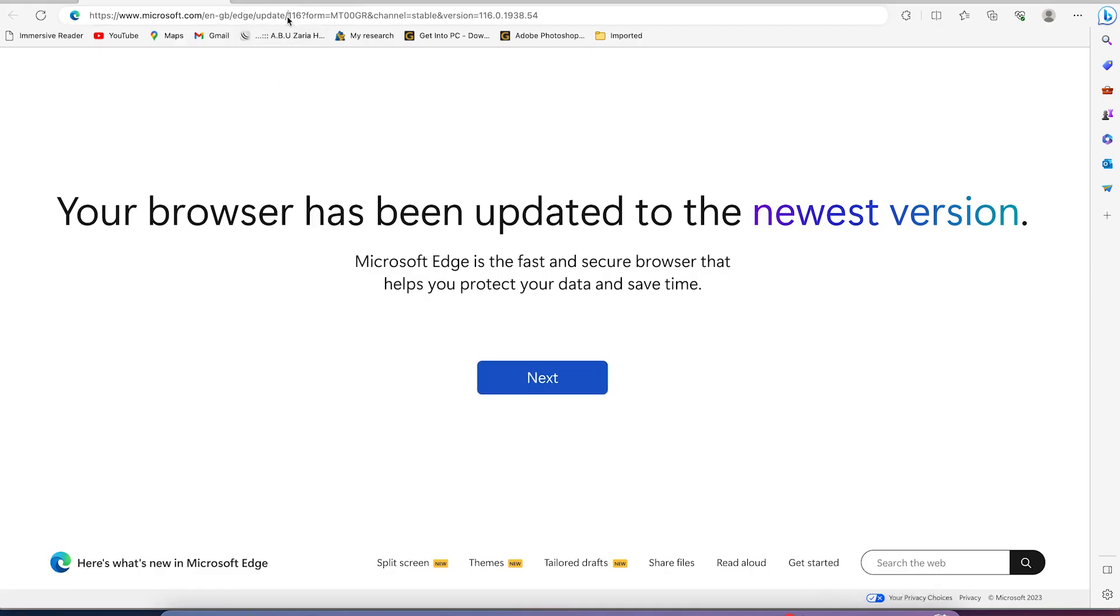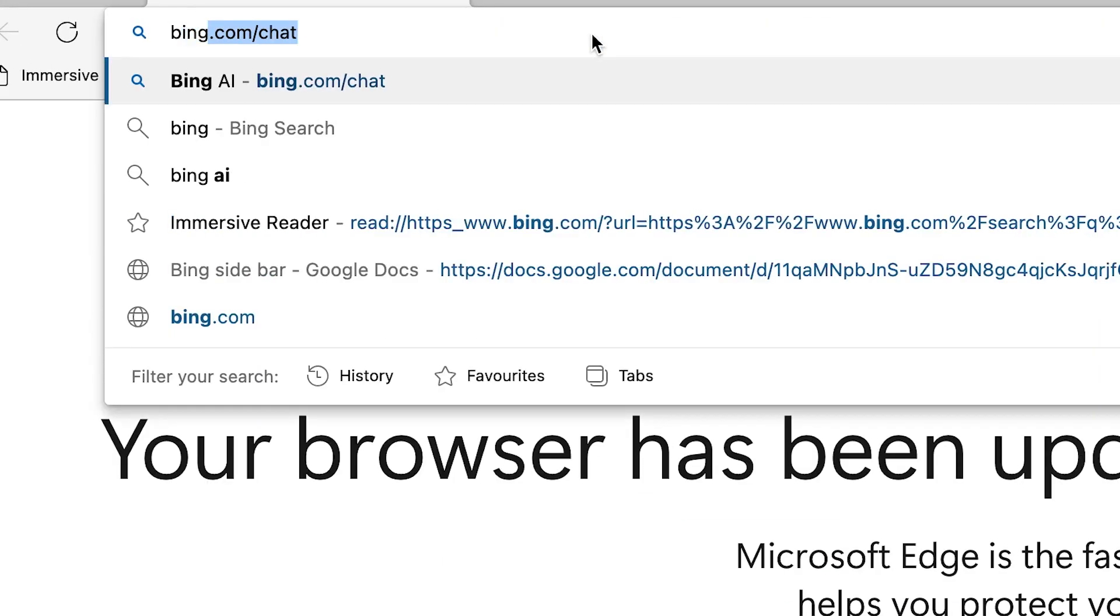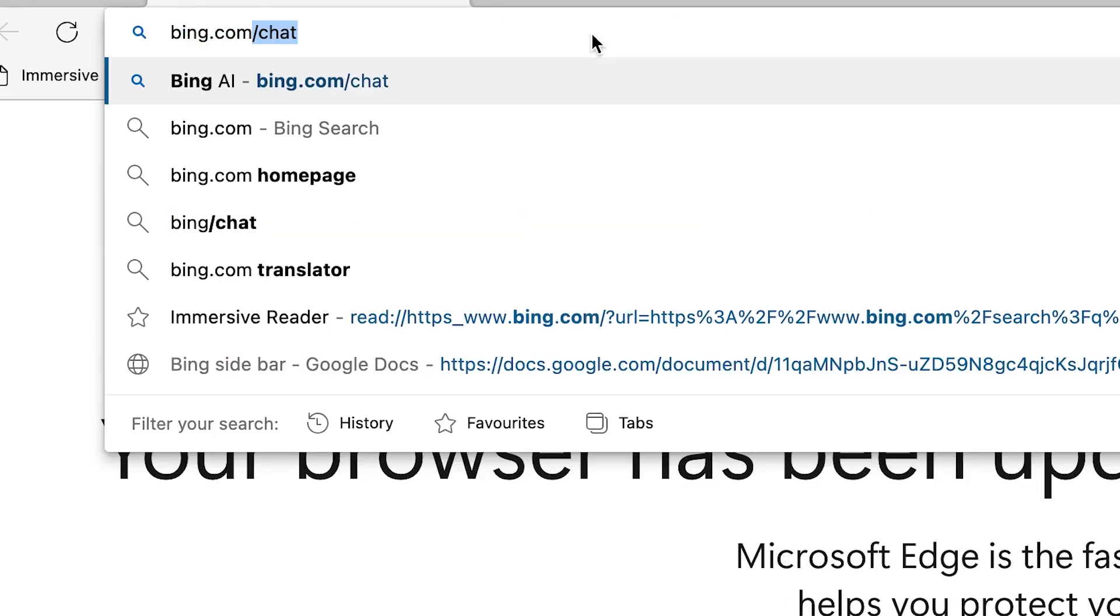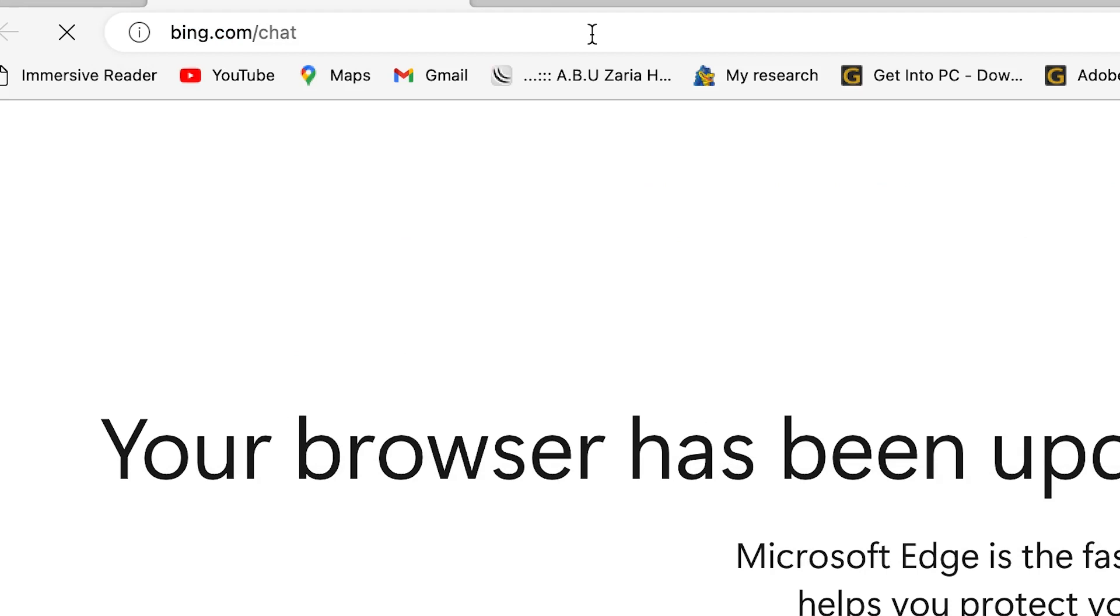You can just come all the way to the top and search for bing.com/chat to access Bing AI.